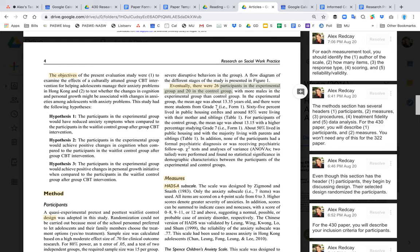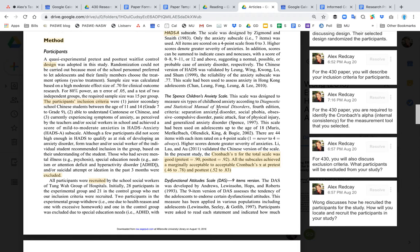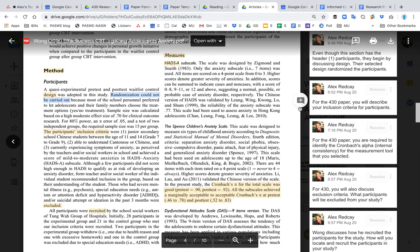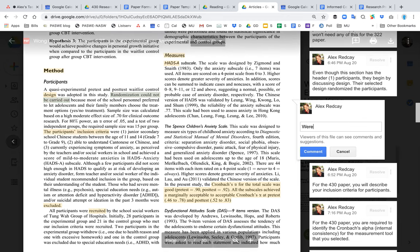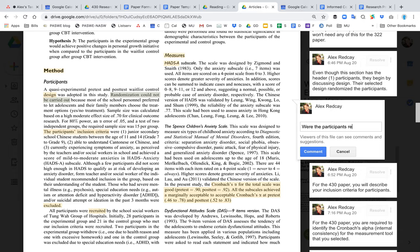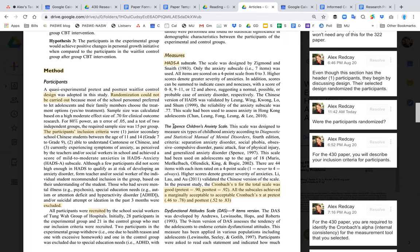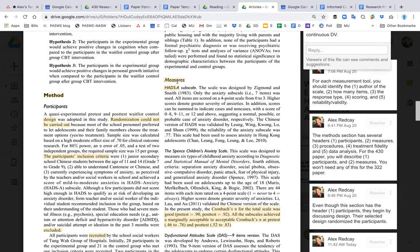Having a control group and an experimental group tells us about whether the design is pre-experimental, quasi-experimental, or fully experimental. Another key question is whether the participants were randomized — the article answers that question, and randomization tells us about the design. They're discussing the design even though they don't explicitly use the word 'design' in that paragraph.